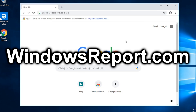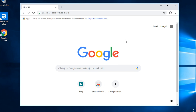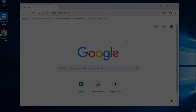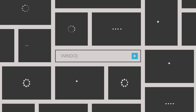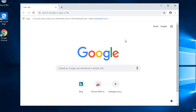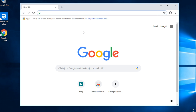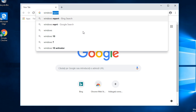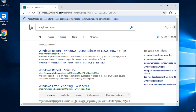Hello guys and welcome to windowsreport.com. In this video I'm going to show you how to remove the Bing search engine from Google Chrome. So if you have the Bing search engine set as default on Google Chrome, you'll see that when you search something in the search bar, you're going to be greeted by the Bing search engine and it will search up what you were looking for.